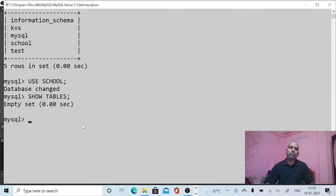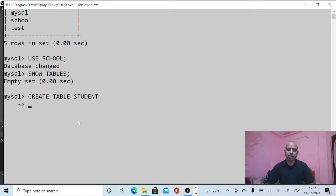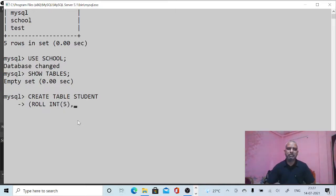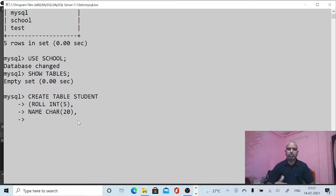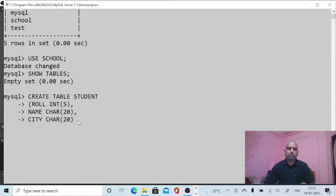Now use the database: USE school. The database is opened. For the list of tables available in the database, there are no tables at all yet. Now create a new table: CREATE TABLE and give the name, for example 'student'. Use brackets and give the column definitions. The first column is 'row_number' with data type INTEGER and size 5. Then 'name' with data type CHAR and size 20. Then 'city' which is also CHAR with size 20.